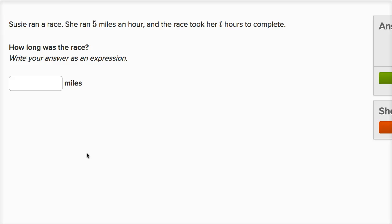Let's do a few examples of writing expressions to help us solve word problems. Susie ran a race. She ran five miles an hour, and the race took her t hours to complete. How long was the race? Write your answer as an expression.